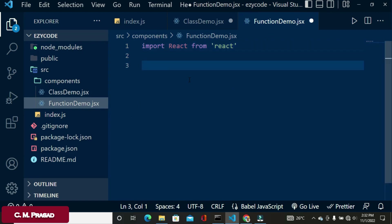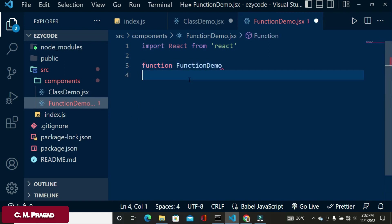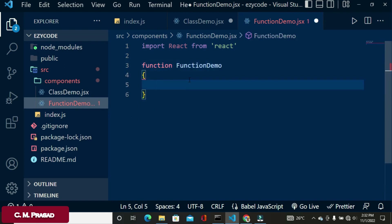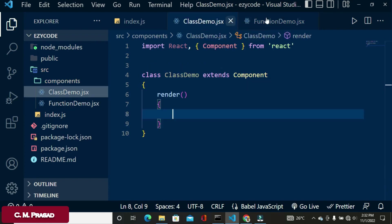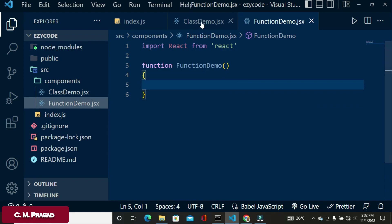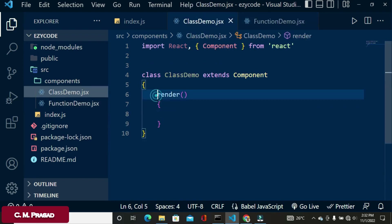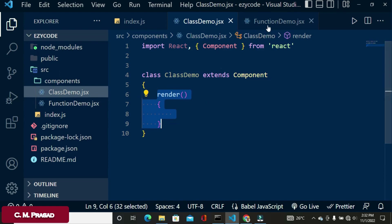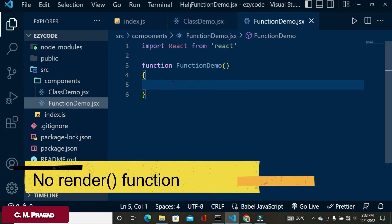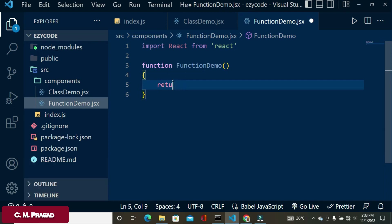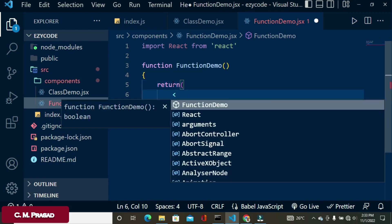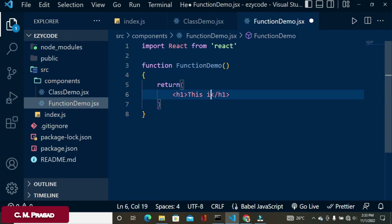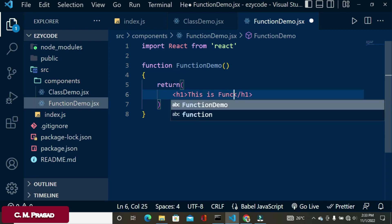For the function component, we write 'function FunctionDemo' — this is a plain JavaScript function. The difference between class and function component is that in a class component we need to use a render function, while in a function component there is no render function. We directly return the JSX element. So: return and then the JSX element — and this is the function component.